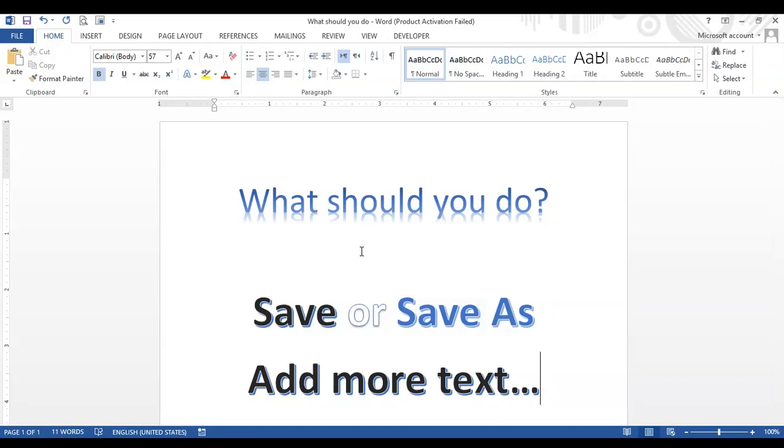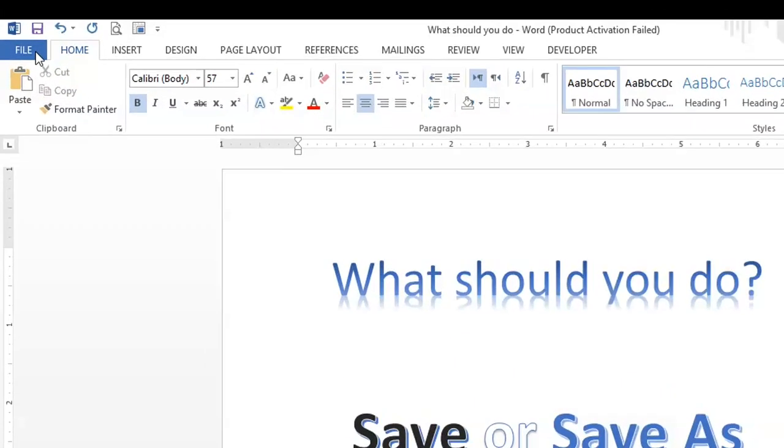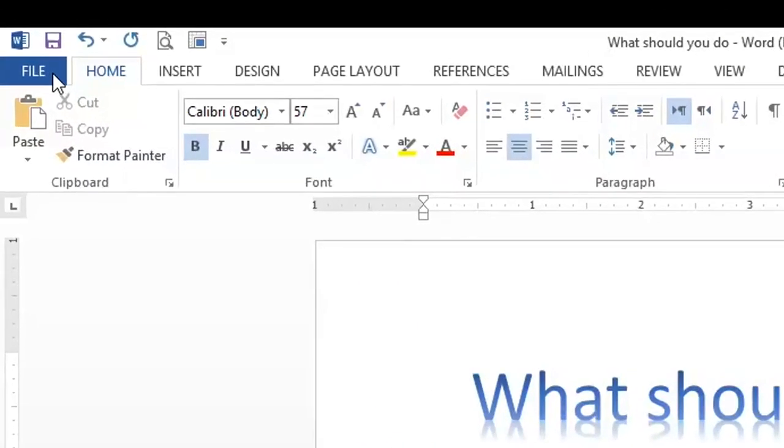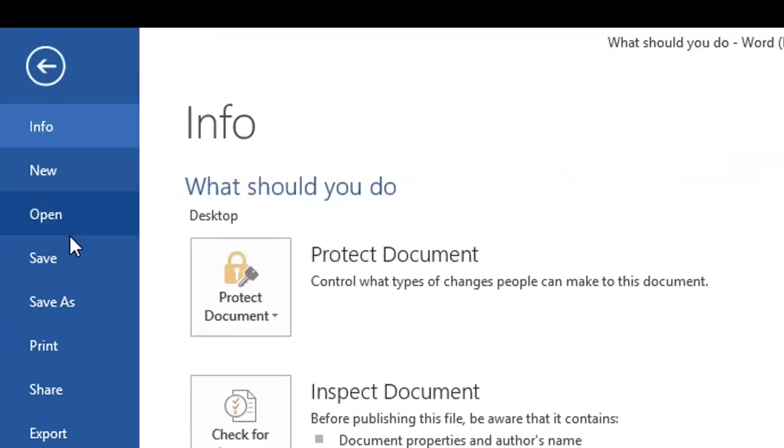So then there are two scenarios for saving now because I have added something to my file. So the file is changed now. So this time, if I want to...